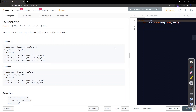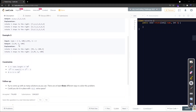The constraints are: array length is between 1 and 10 to the power 5, individual elements are in the integer range from negative 2^31 to 2^31 minus 1, and k is between 0 and 10 to the power 5. Since k can be very large relative to the array length, you need to map k to an equivalent lower value using modulus.